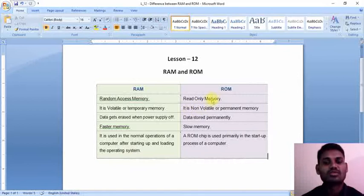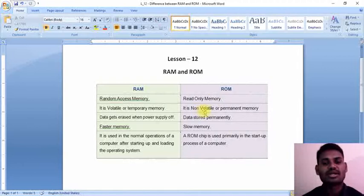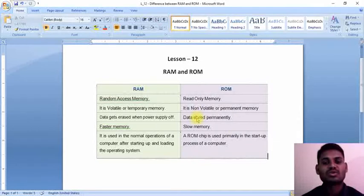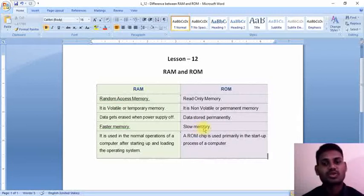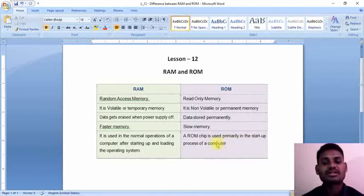Coming to the ROM, ROM abbreviated as Read-Only Memory, and it is non-volatile or permanent memory. Data is stored permanently. In response, this one is slow in response, and this ROM chip is used primarily in the startup process of a computer.